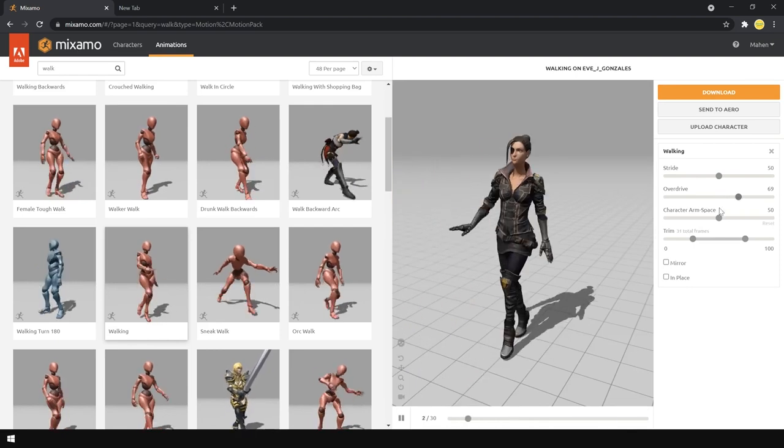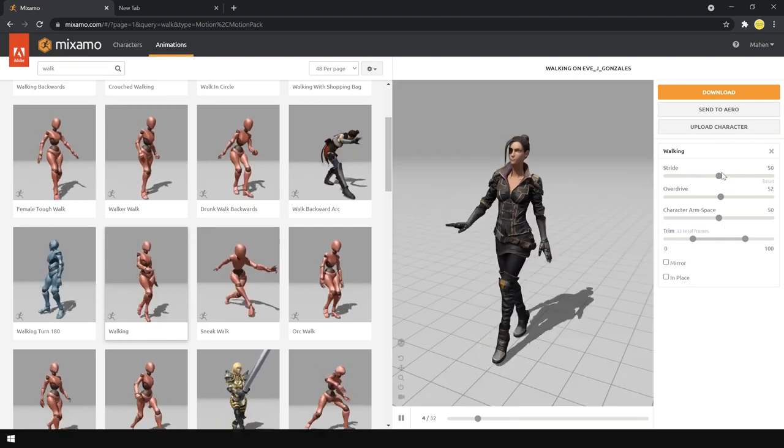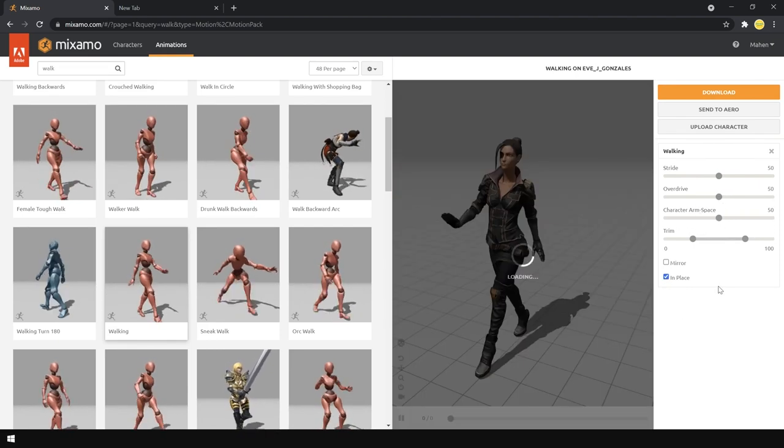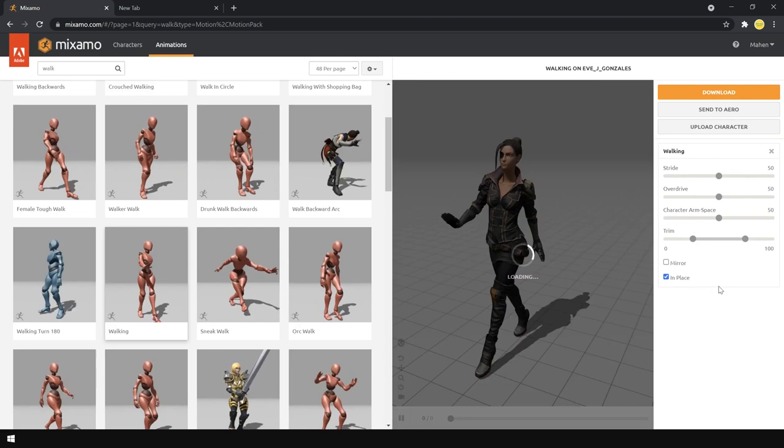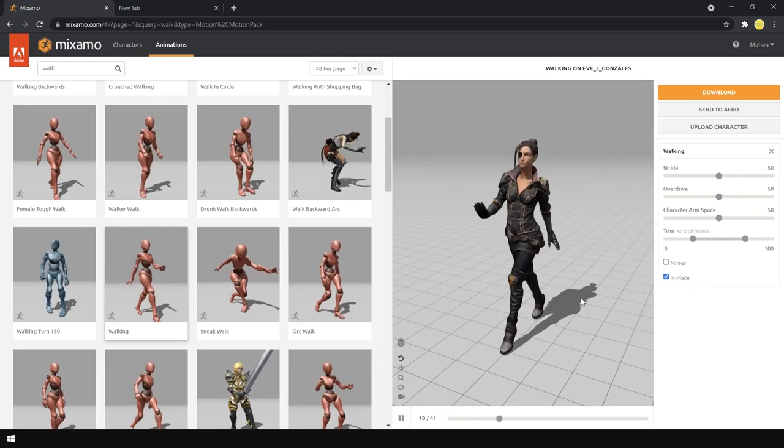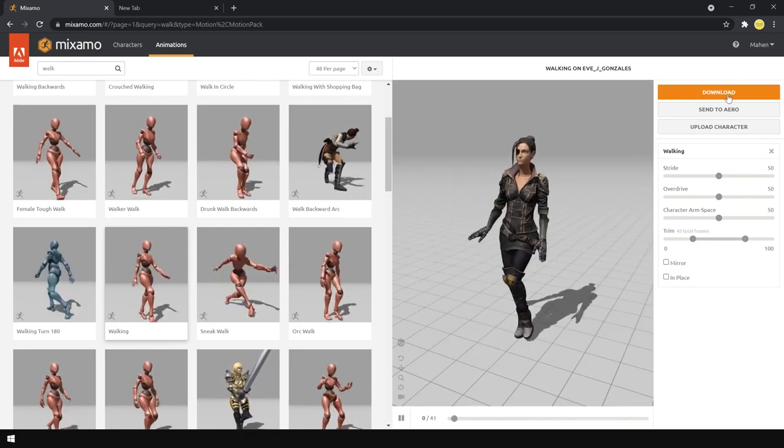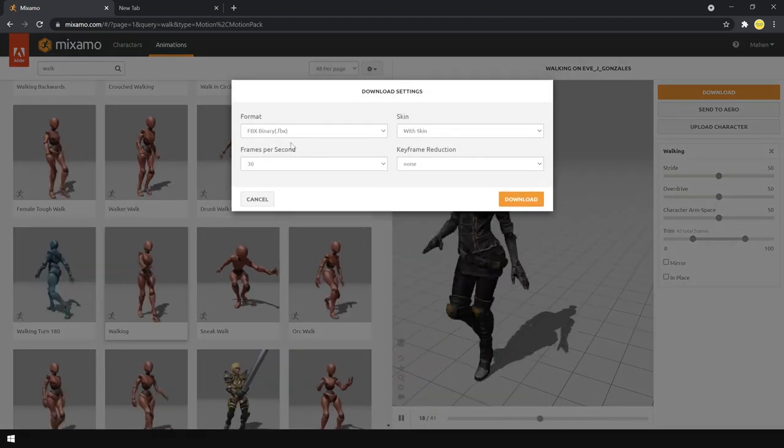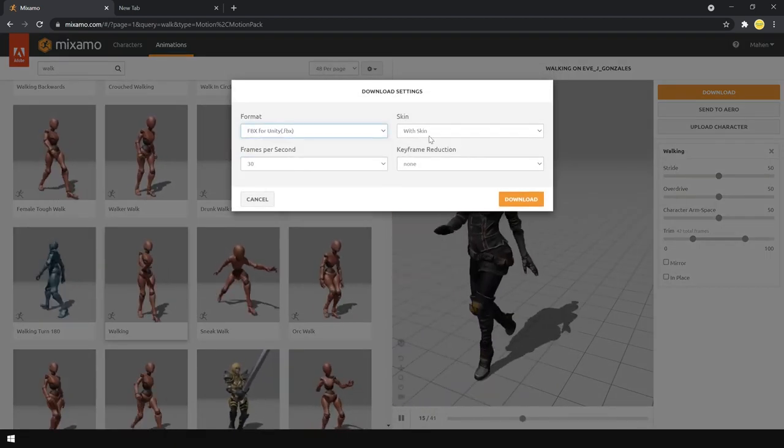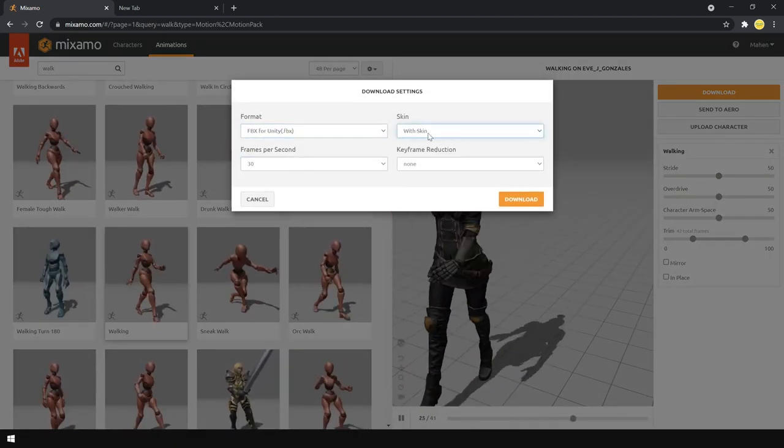Mixamo can be used on both personal and commercial projects. As Adobe continues to build more into Mixamo, there is always a chance they may charge for it in future, but they have been providing the service free of charge for years now, so hopefully that brings you some sort of comfort.